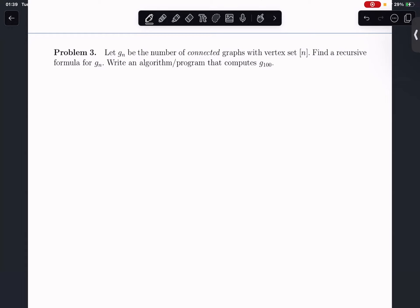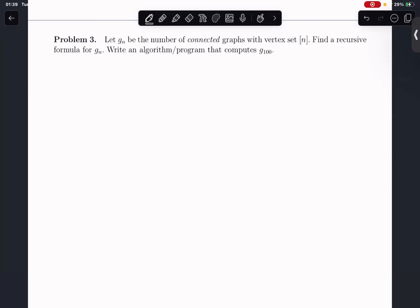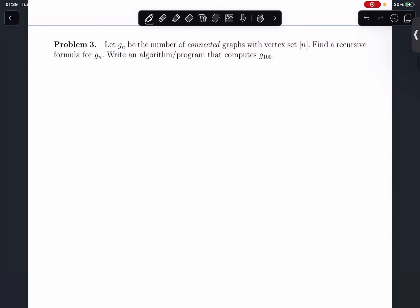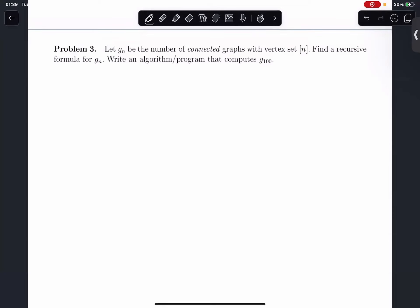Since Gn is the number of connected graphs with vertex sets labeled from 1 to n, we have n vertices. We should first consider the connected graph formed using n minus 1 vertices, and then try to connect vertex n to those n minus 1 vertices. For n minus 1 vertices, how many ways can we divide them into a set of connected components?